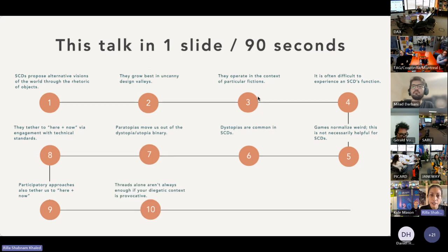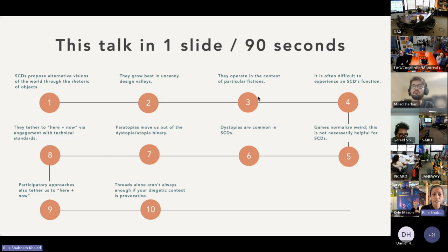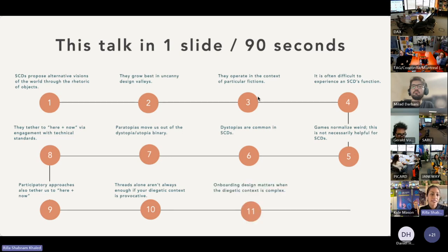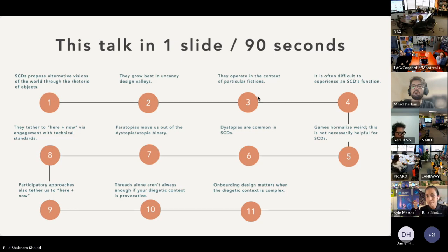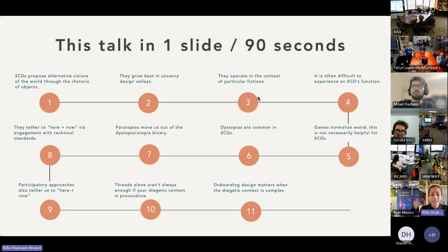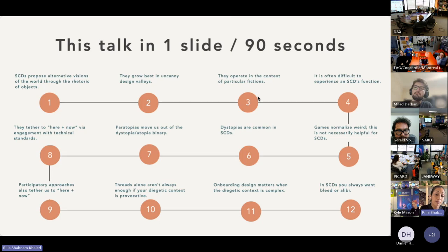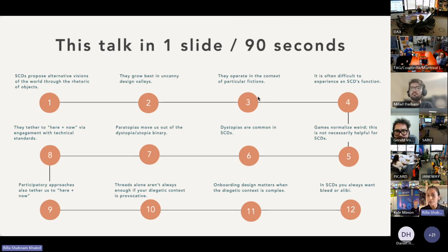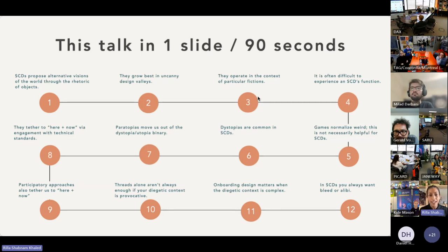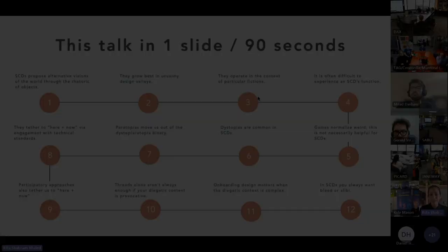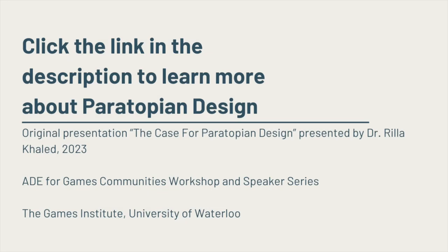But threads alone aren't always enough, especially if your diegetic context is provocative. And in these cases, please consider using onboarding design. And last but not least, last and perhaps most: in SCDs you always want bleed, and if you can't have it, then you need an alibi.